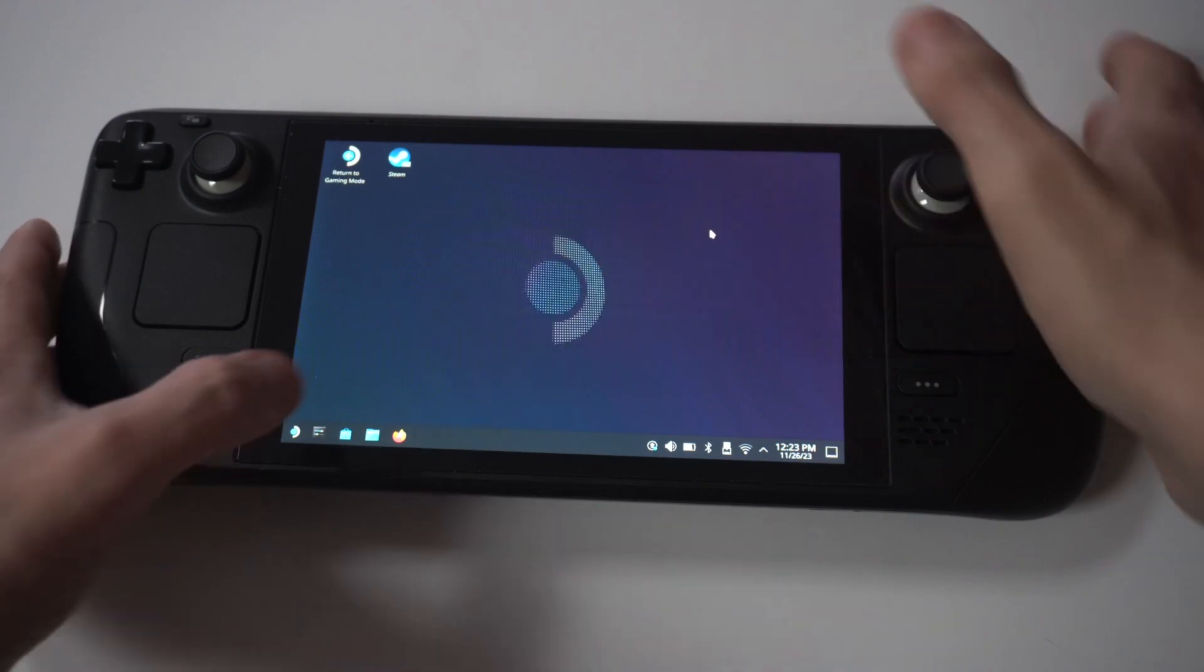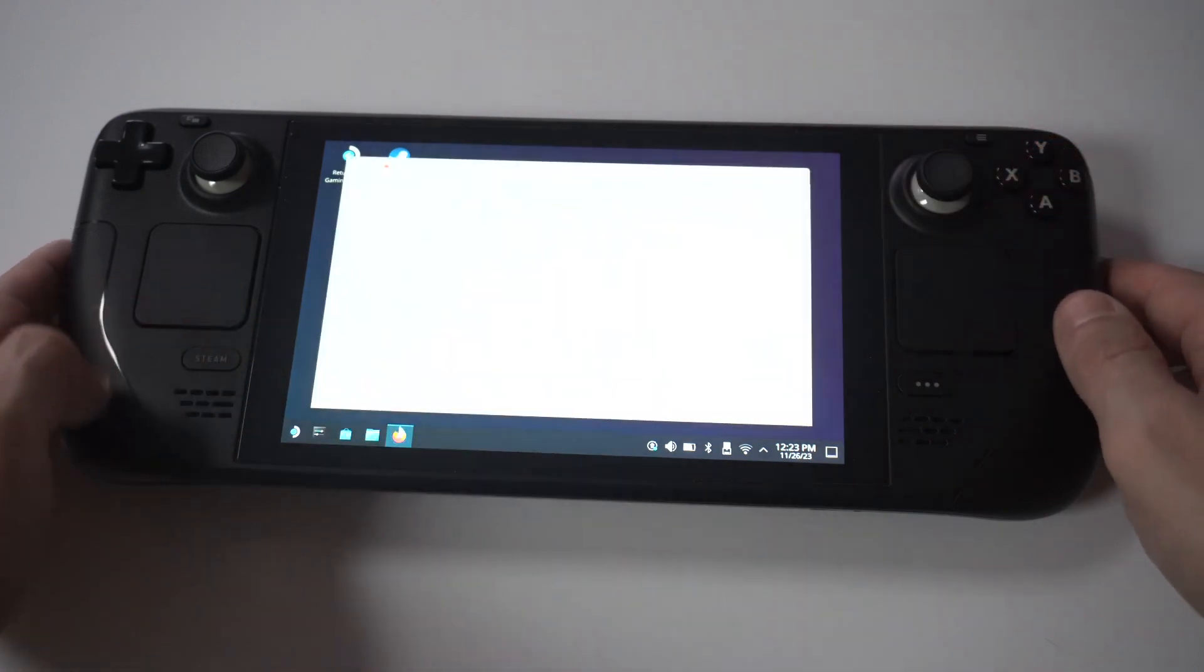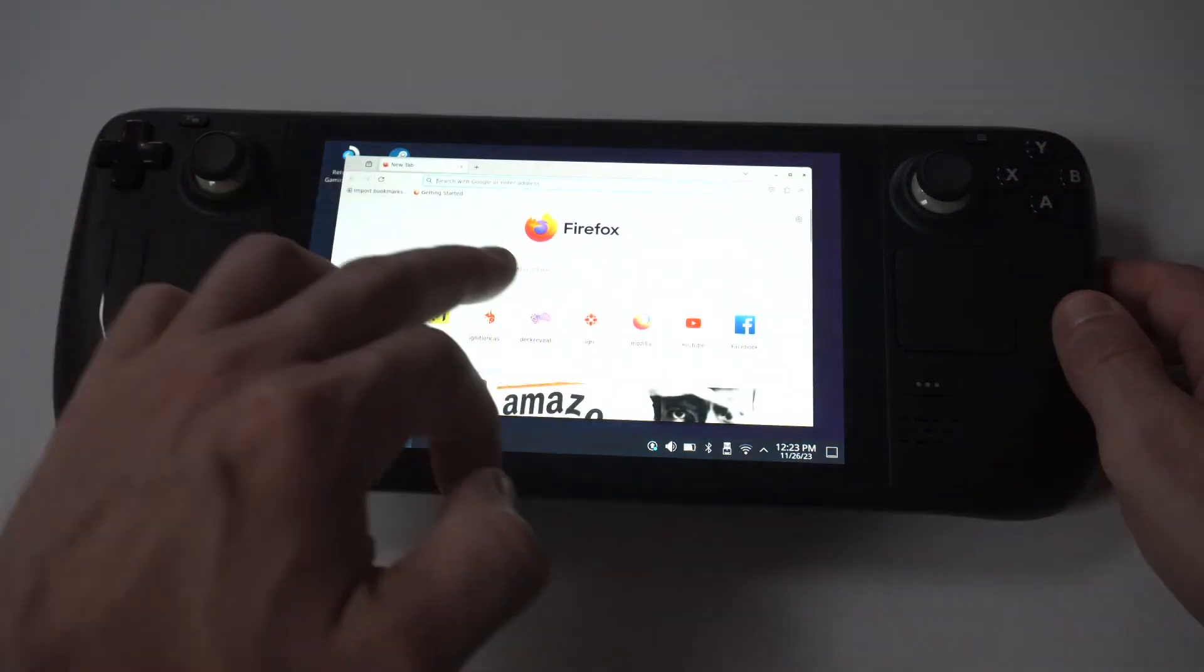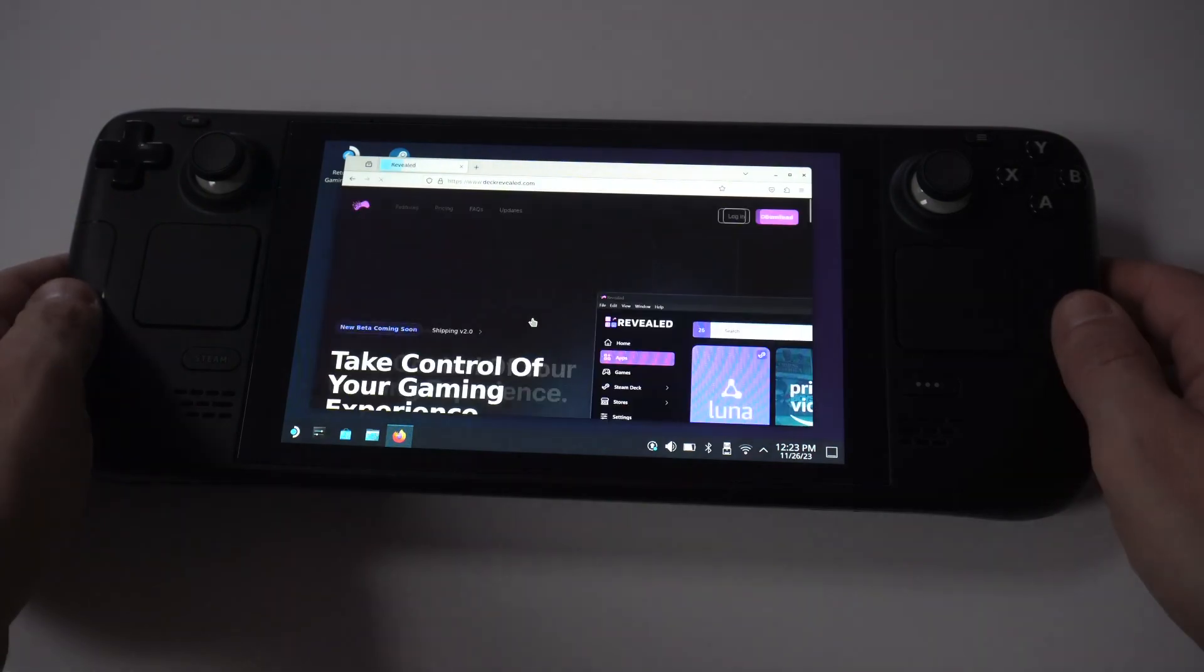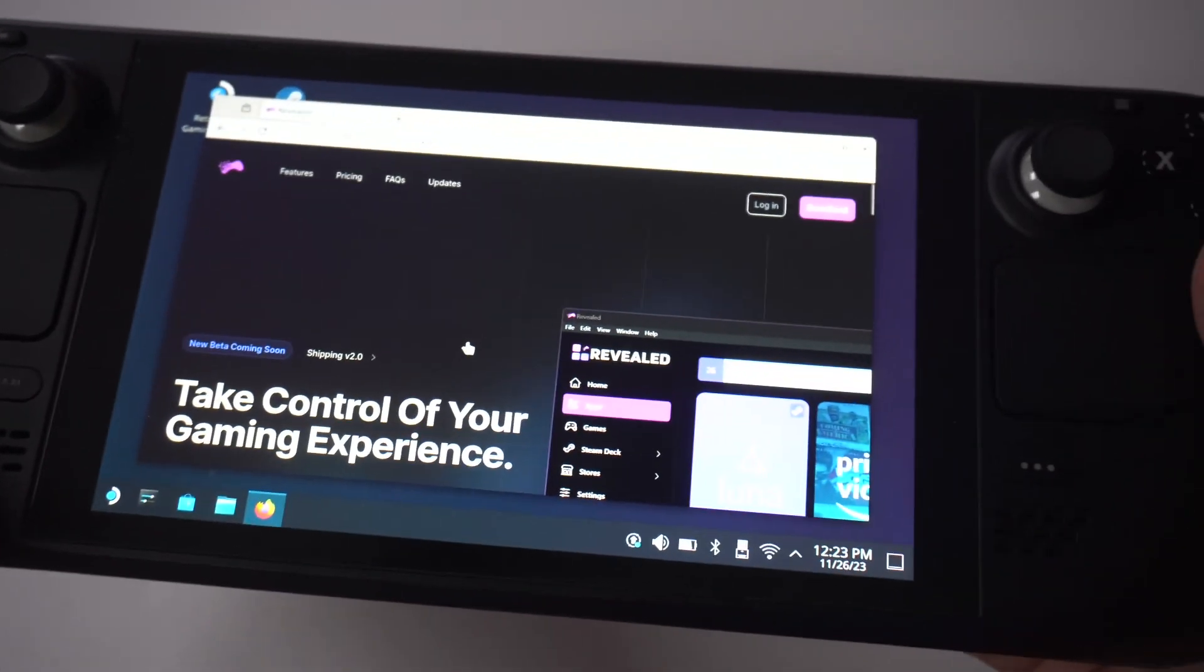Next, you're going to want to type into either the search bar or browser Deck Revealed. This is a free app that you're going to want to install.